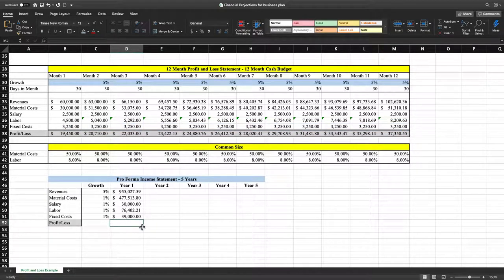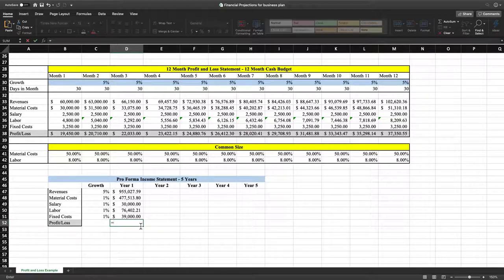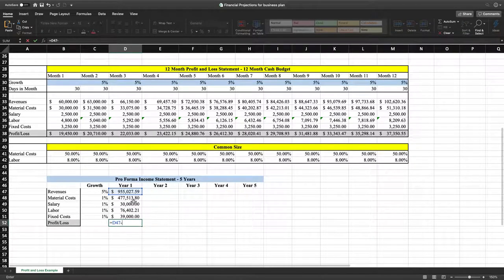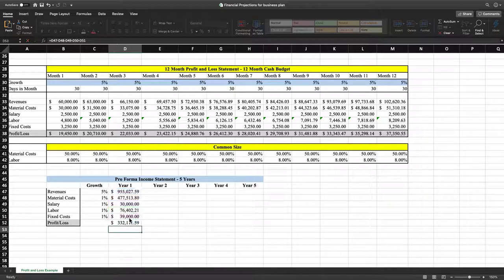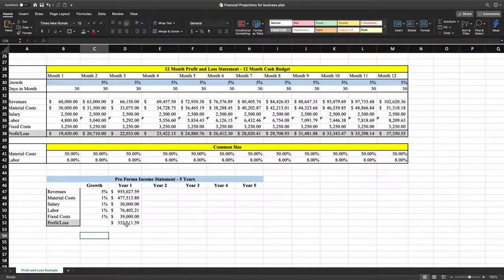Next, we're going to figure out profit and loss for the first year. Type in an equal sign, click on revenues, hit a subtraction sign, back out material costs, subtraction sign, back out salary, subtraction sign, back out labor, subtraction sign, back out fixed costs. What this leaves us is a profit of $332,011.59 for the first year.